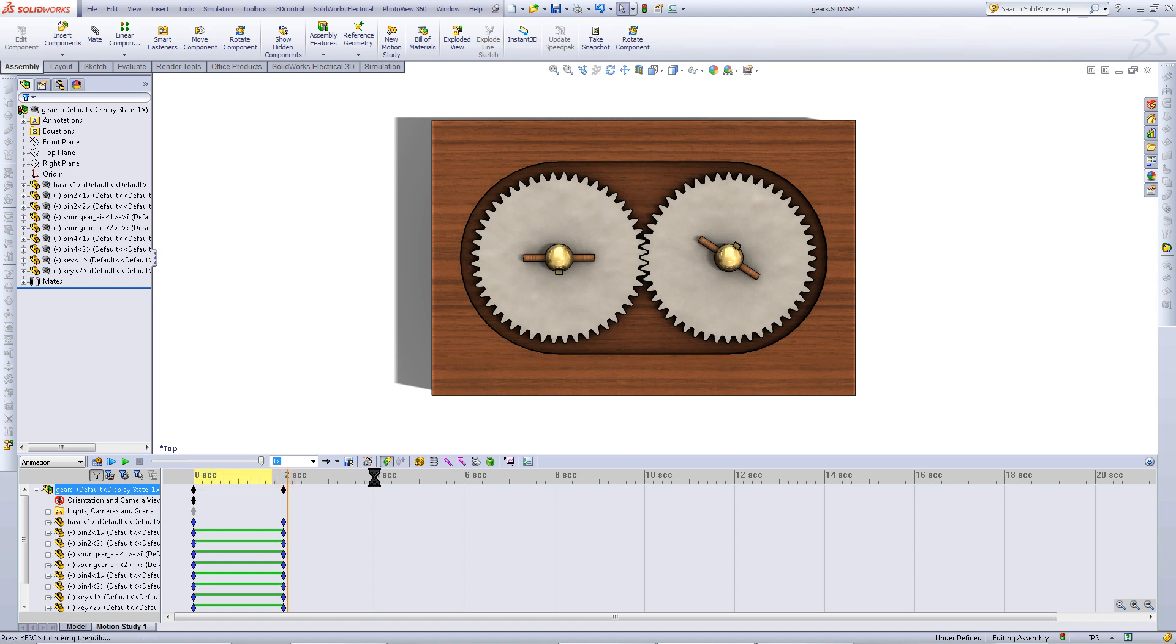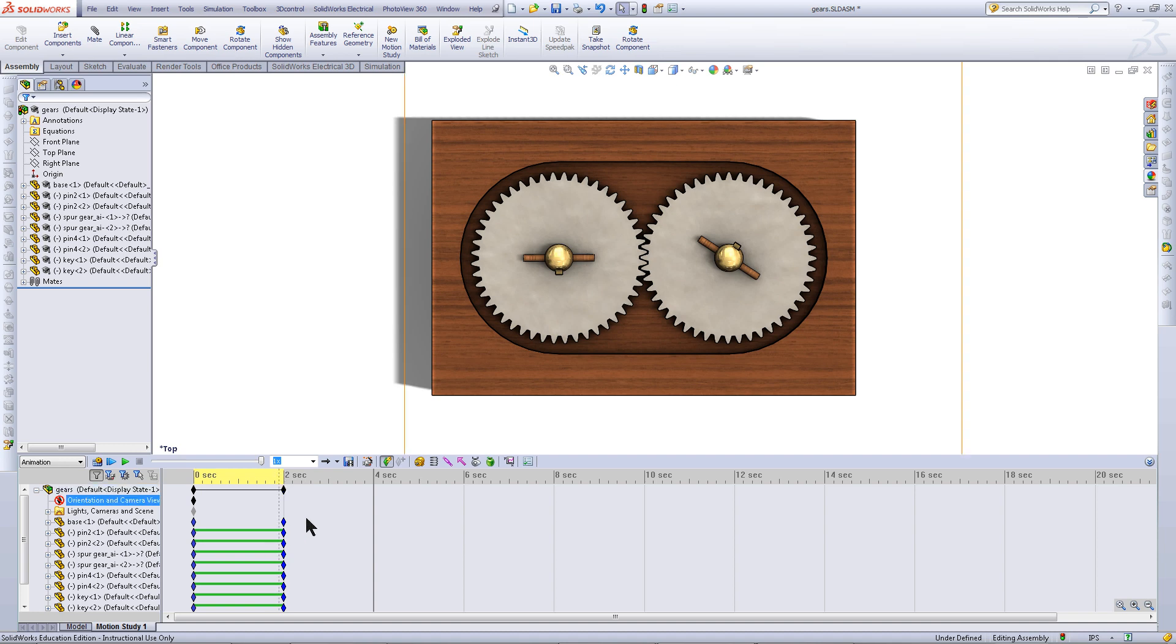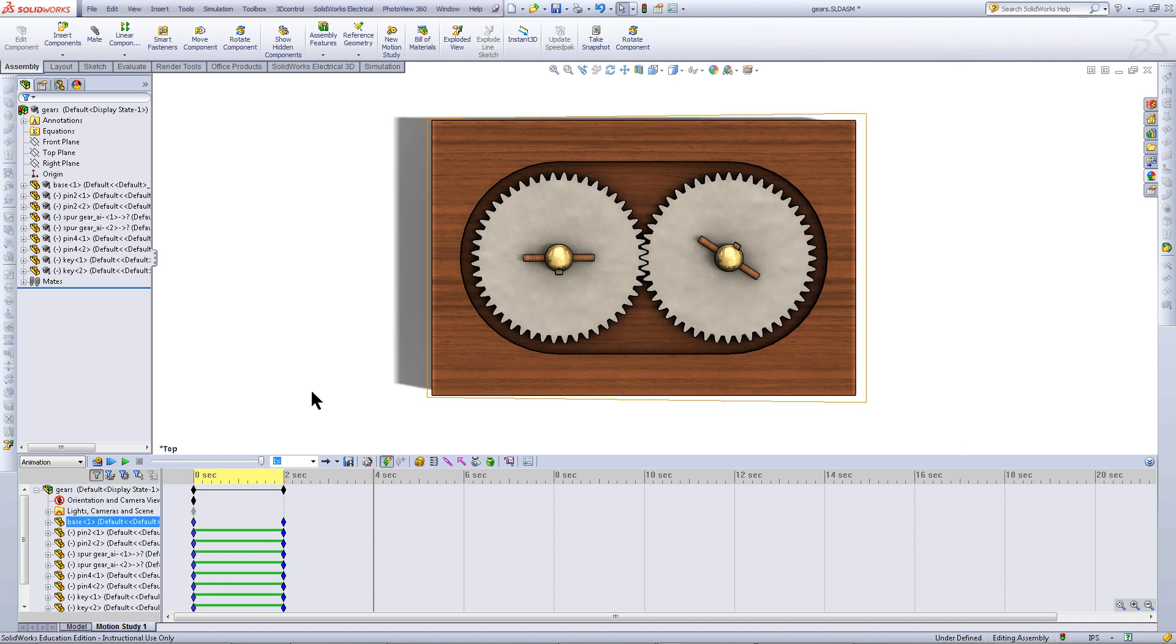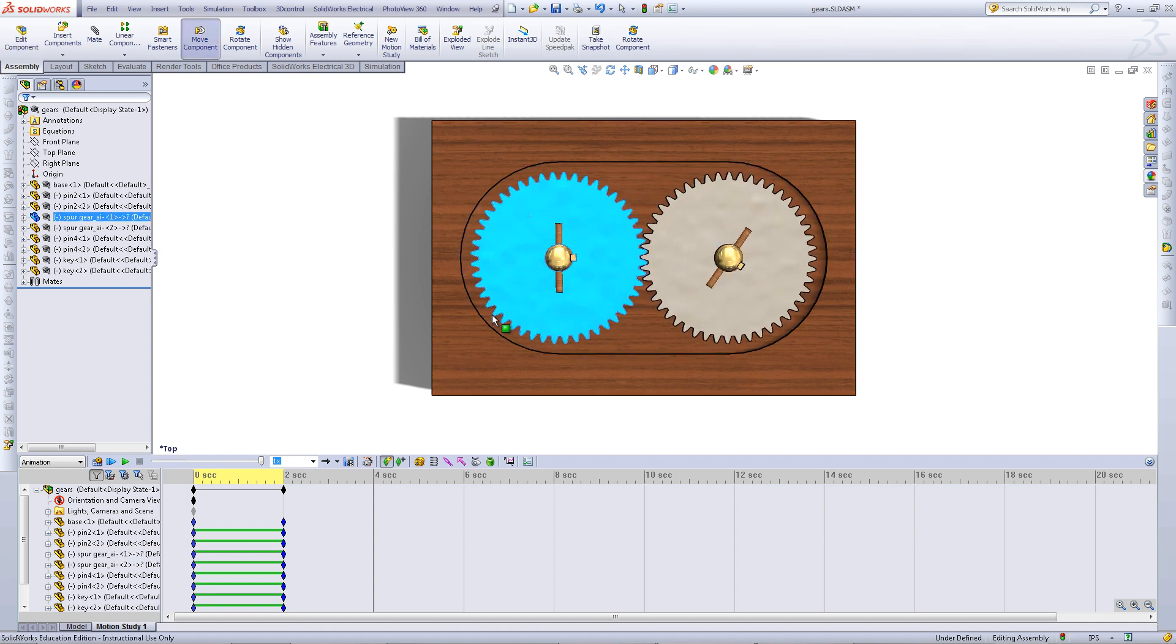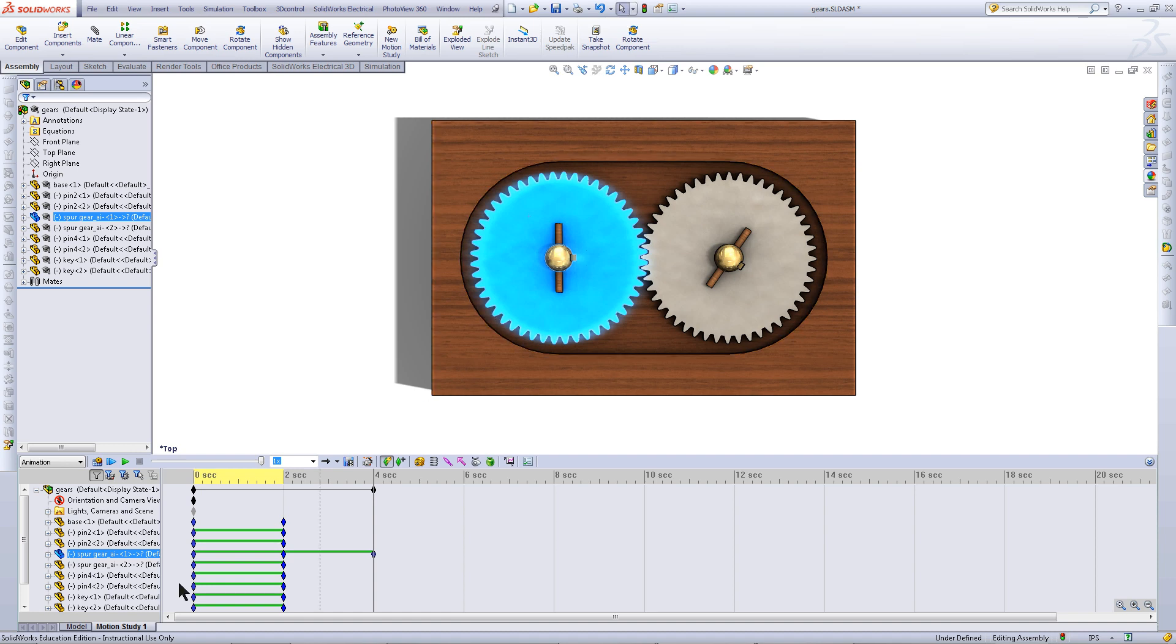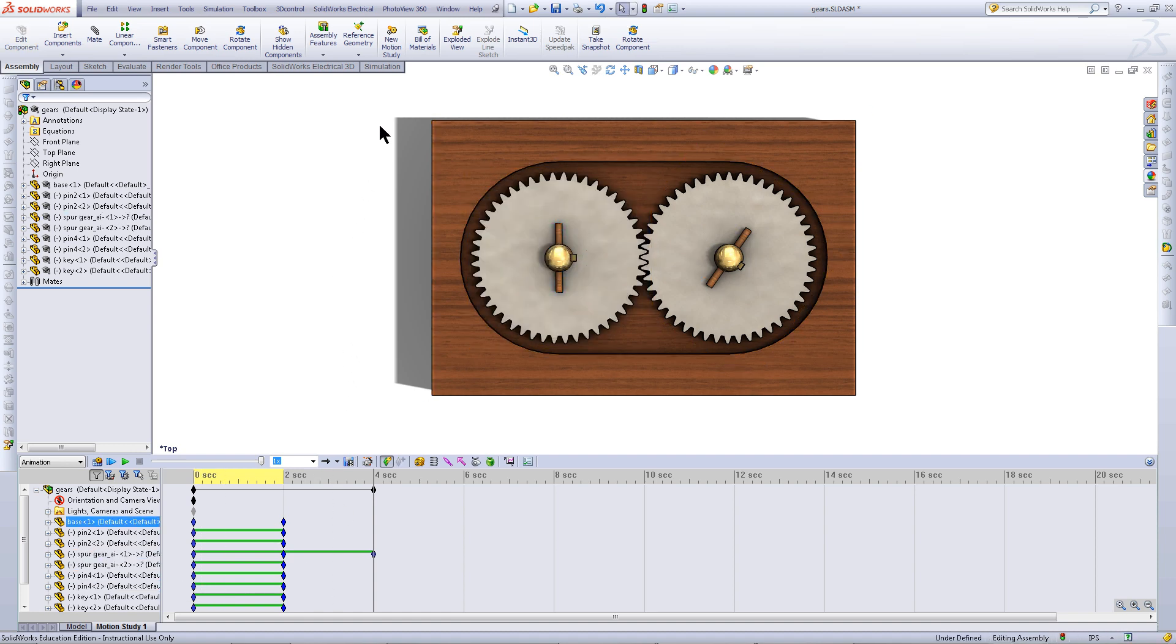When you drag the timeline across, SOLIDWORKS will calculate the motion between 0 and 2 seconds. Rotate this component again, and when you let go, it will place another key point.